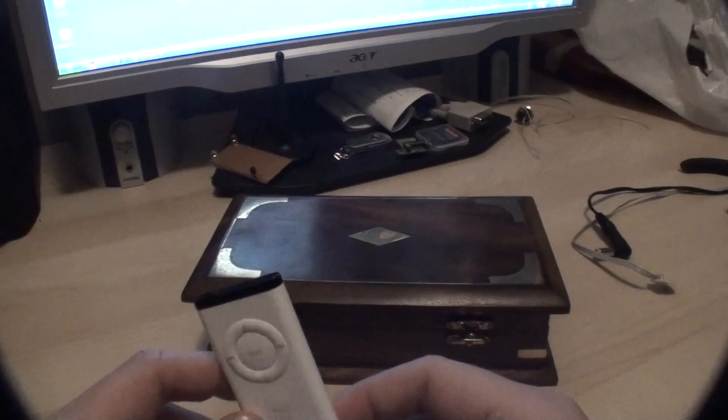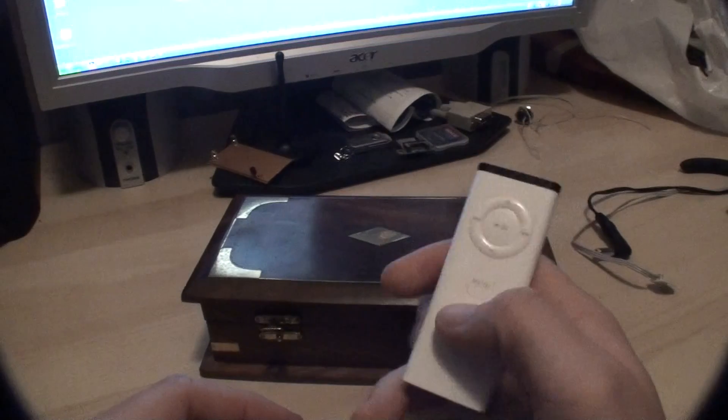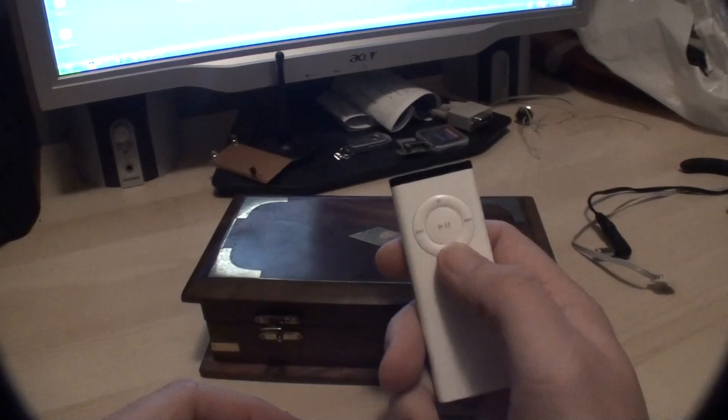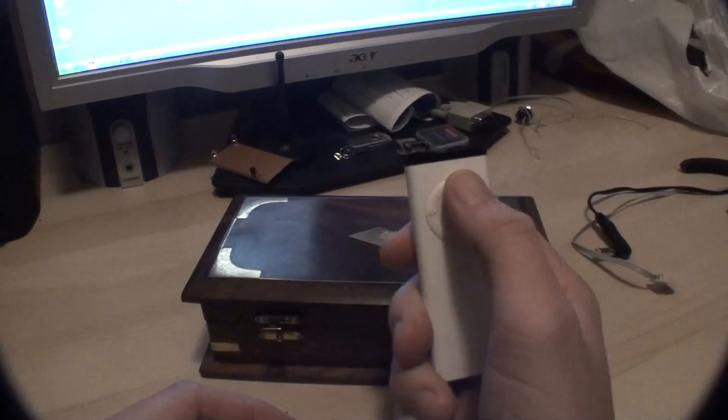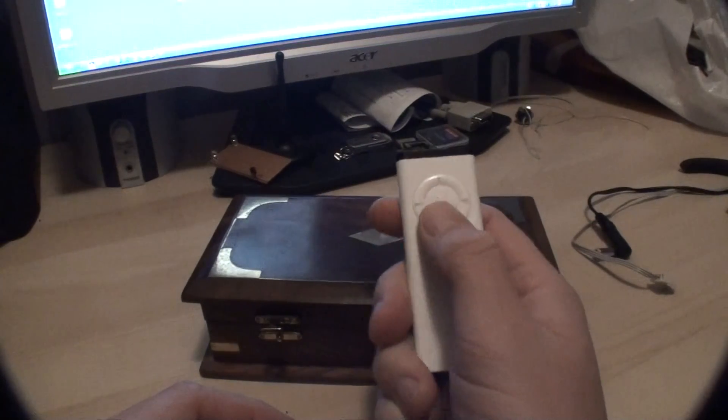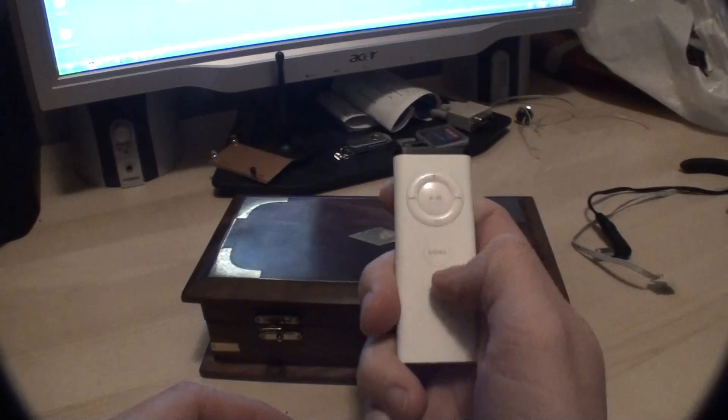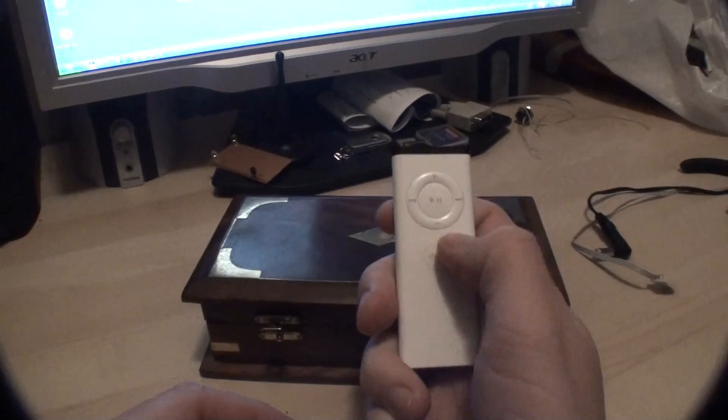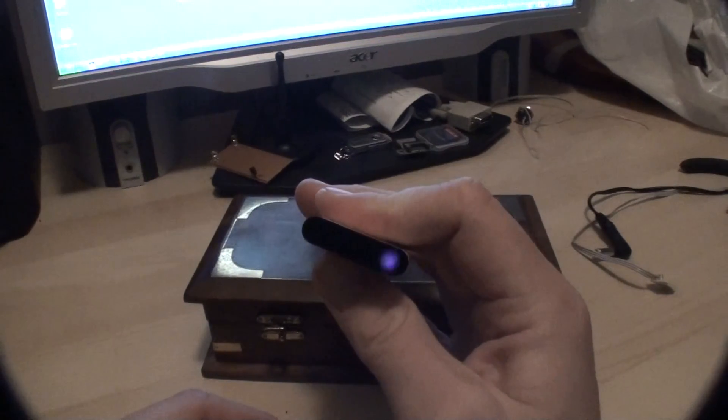It's controlled by this Apple remote. It's a six button remote: up, down, left, right, play, pause, and menu. As you can see here, it works.